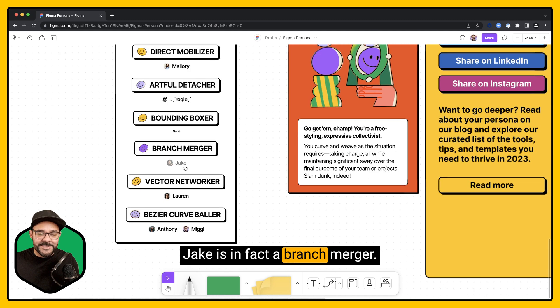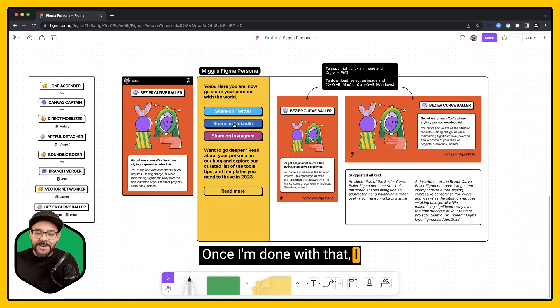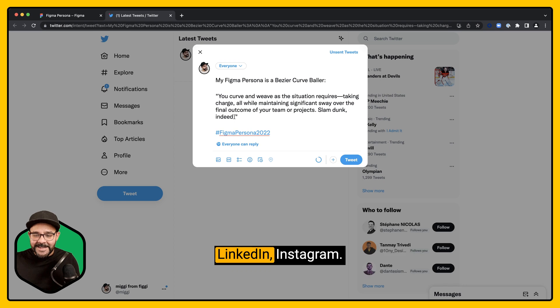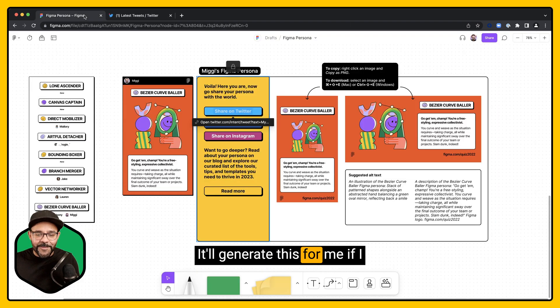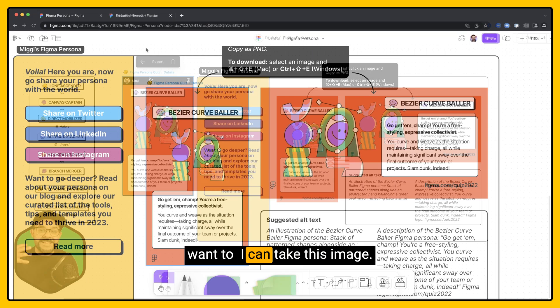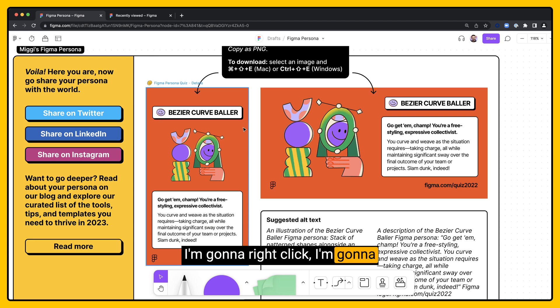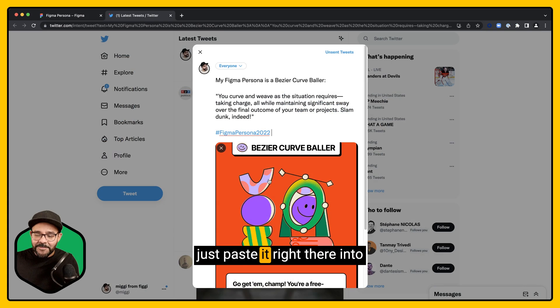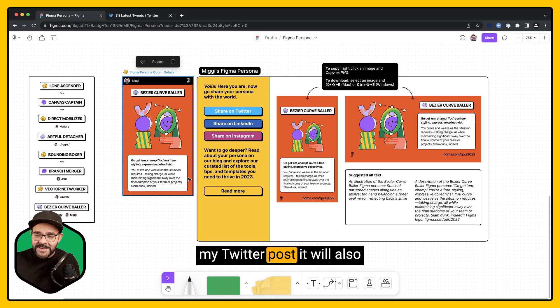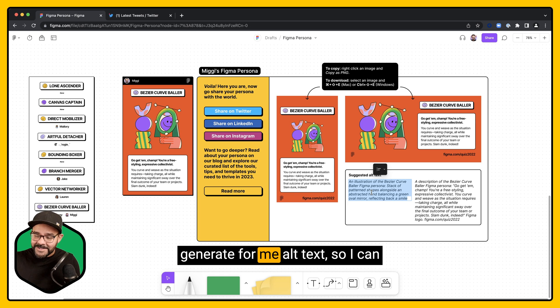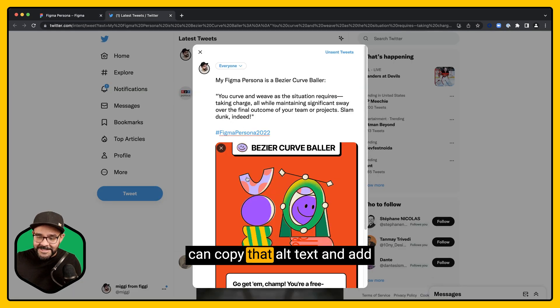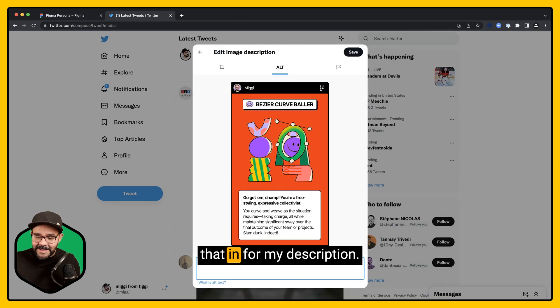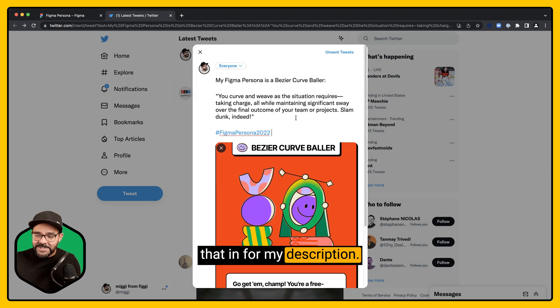Once I'm done with that, I can also share on Twitter, LinkedIn, Instagram. It'll generate this for me. If I want to, I can take this image. I'm going to right-click, I'm going to copy it as a PNG, and I can just paste it right there into my Twitter post. It will also generate for me alt text. So I can copy that alt text and add that in for my description.